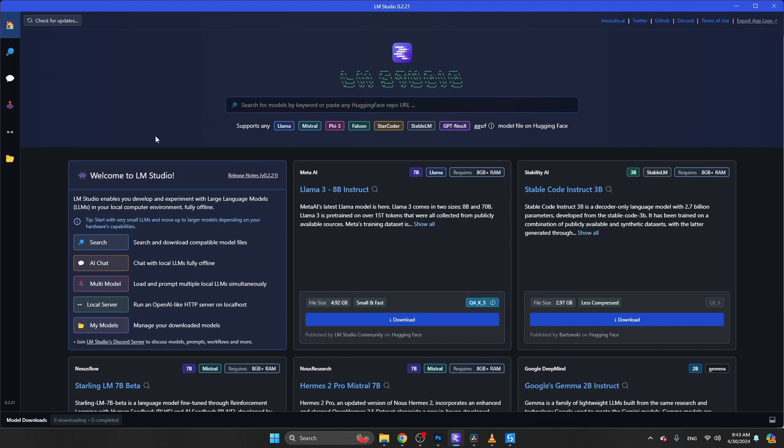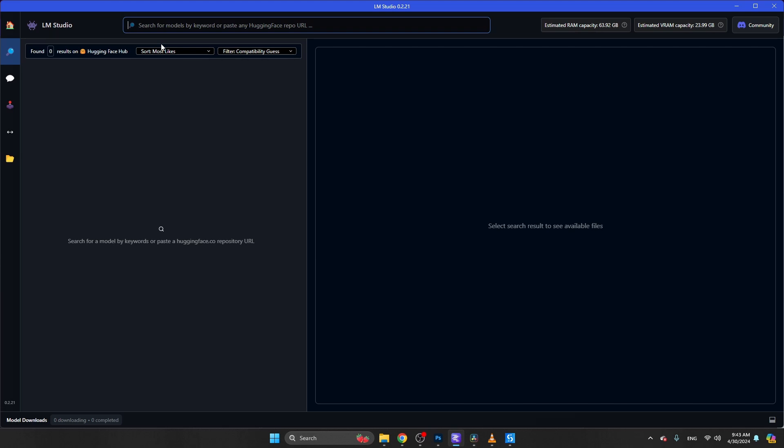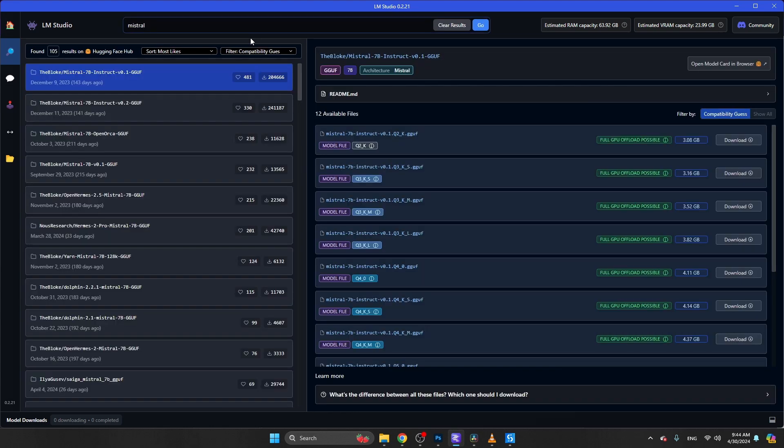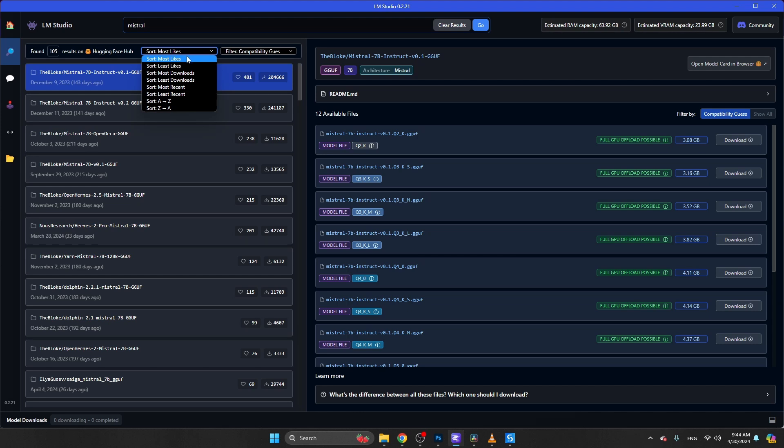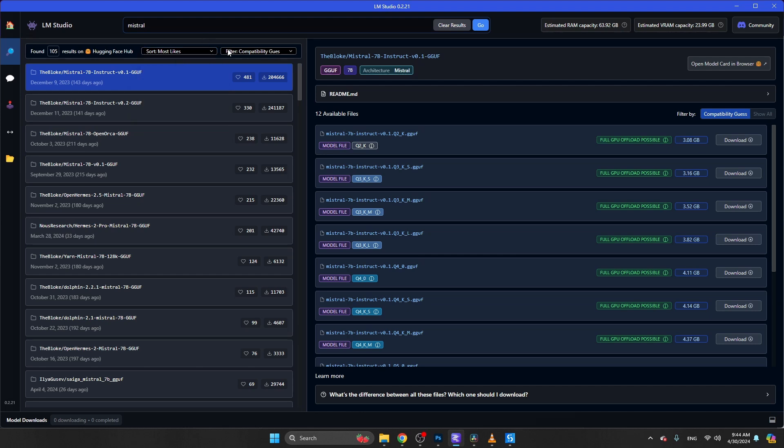I'm going to navigate to another page because I want to search for a specific model - a European model from Mistral. So I'm going to search for Mistral like this. You can sort on most likes, most downloads, or most recent releases. You can filter on compatibility, which means the system will not show you models that cannot run on your machine. LM Studio is guessing the capacity of your machine.